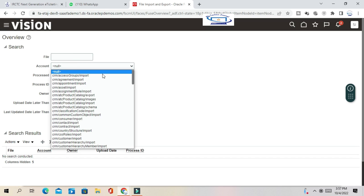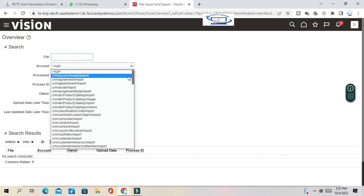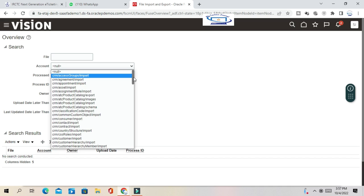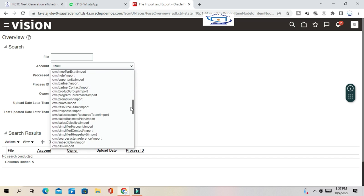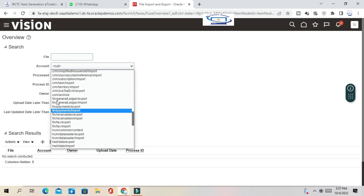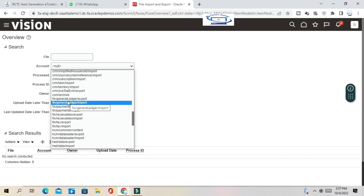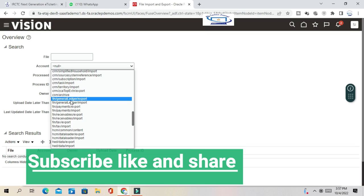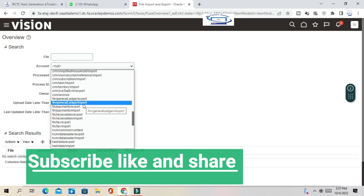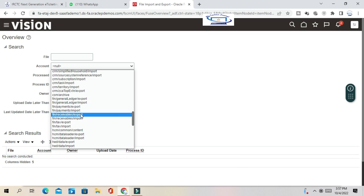You can see 'Account' as a parameter — these are UCM directories for each module. For CRM, you will see CRM UCM directories. Similarly, if you go to Finance, there are Finance directories like General Ledger Export, General Ledger Import, Receivable Export, Receivable Import, and you will get one for Fixed Assets as well.